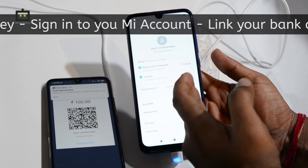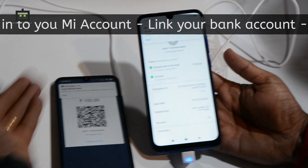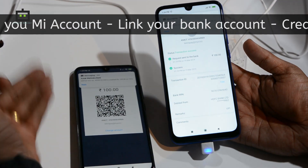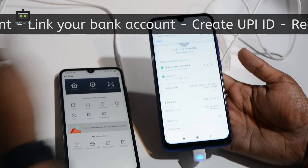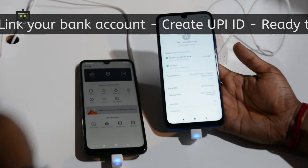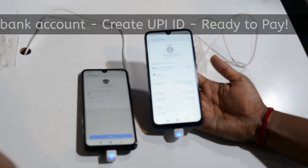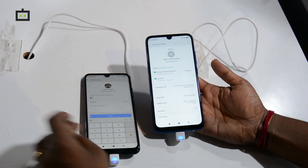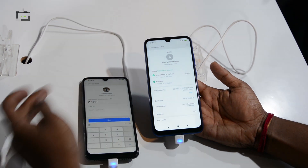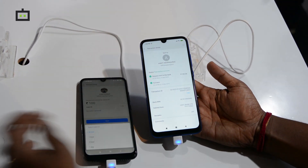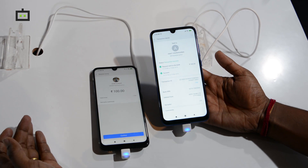You enter the PIN and the money is received from one bank to another immediately. You can also request money back — say 100 rupees — set the validity and add a remark.